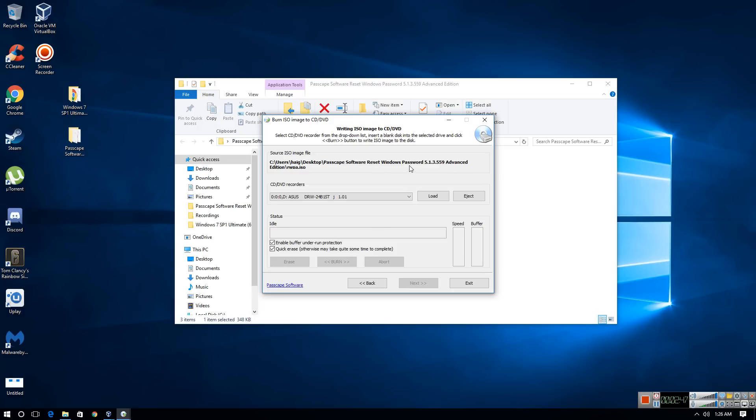So now on to using the utility to recover your computer and get back in.